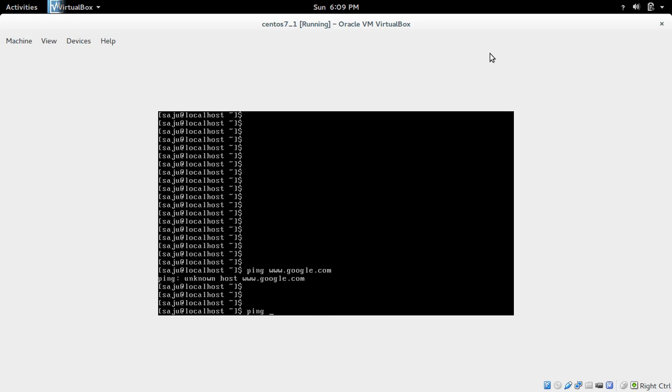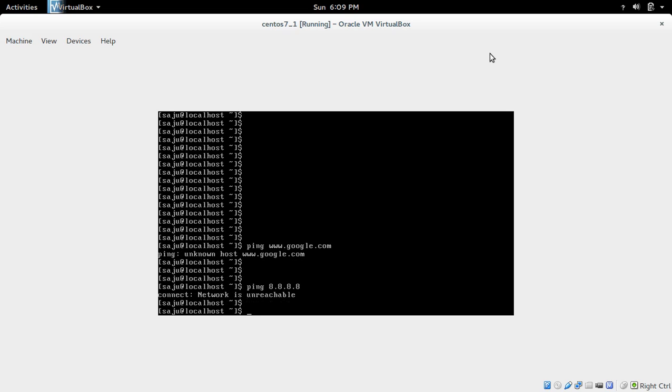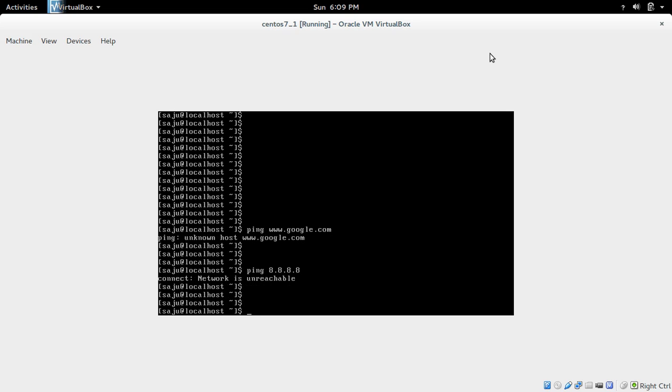Let me ping to 8.8.8.8. That's also not working.